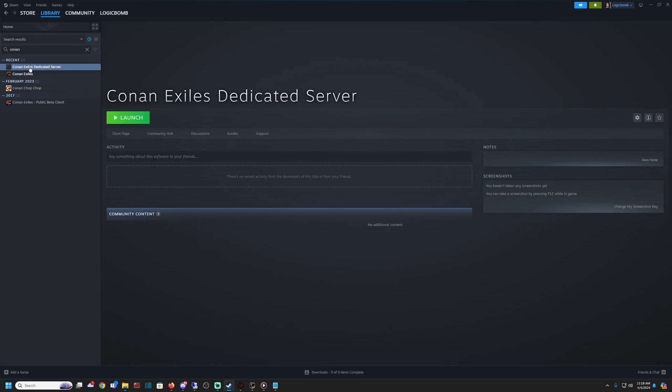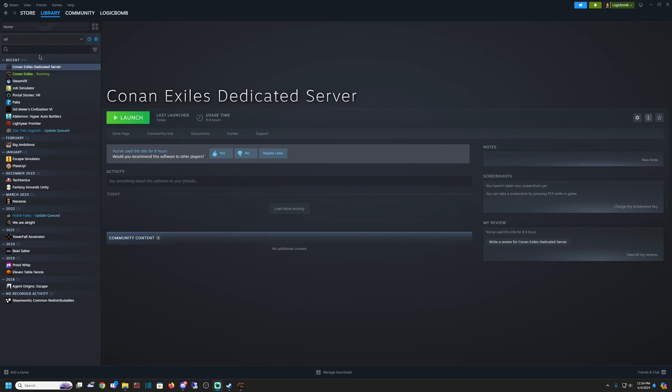Go ahead and launch the server, and then once it's done loading, shut the server back down.